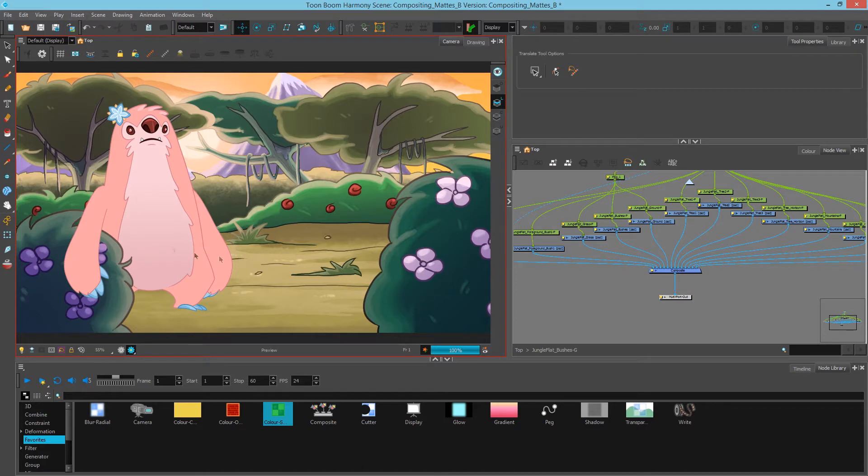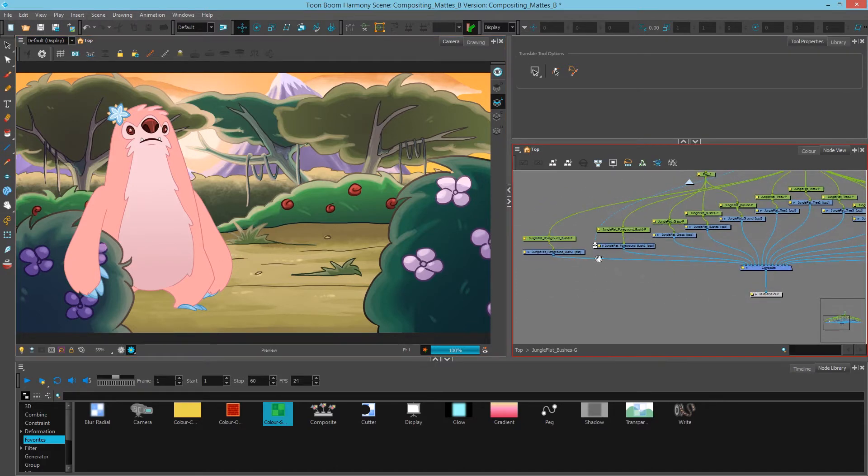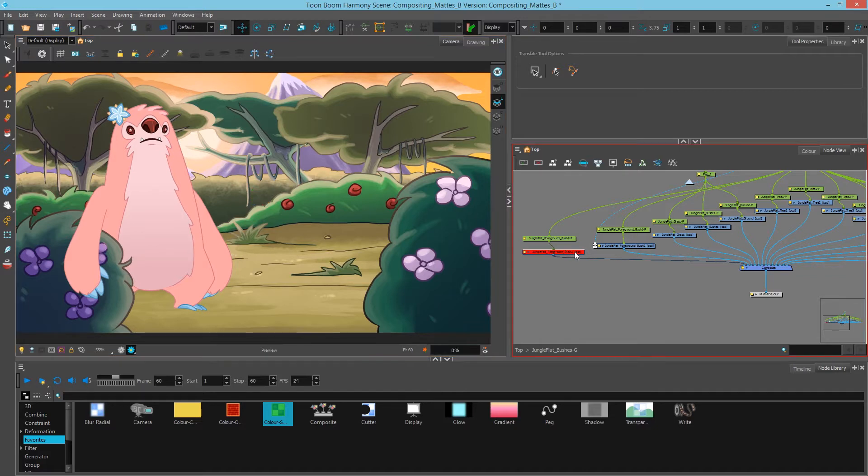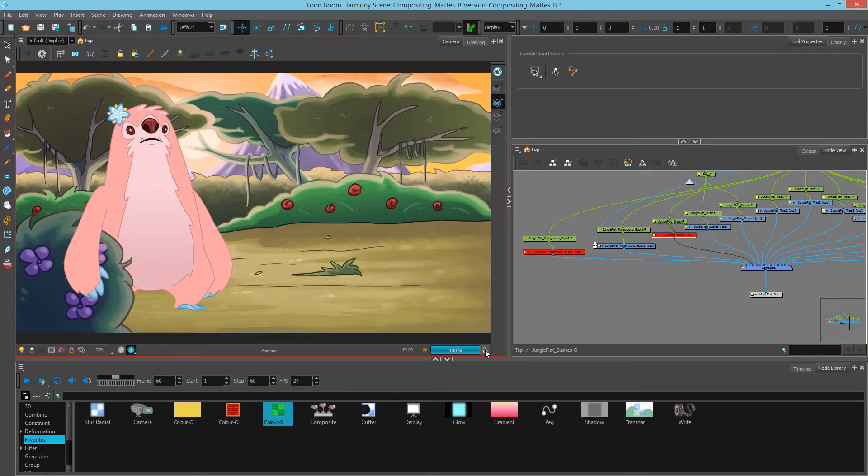If you don't want to have every update changing your render view, for instance, if I disable this you see it automatically updates. I can simply turn this off and now make some changes. The render view won't update until I click this render button.